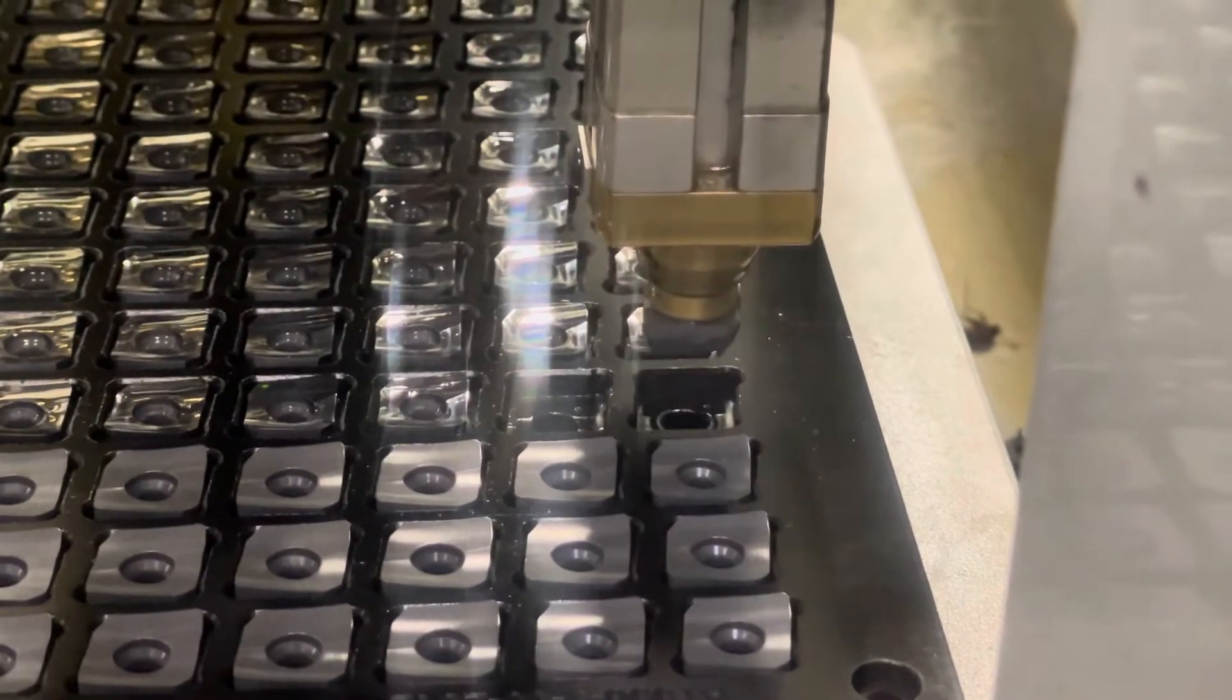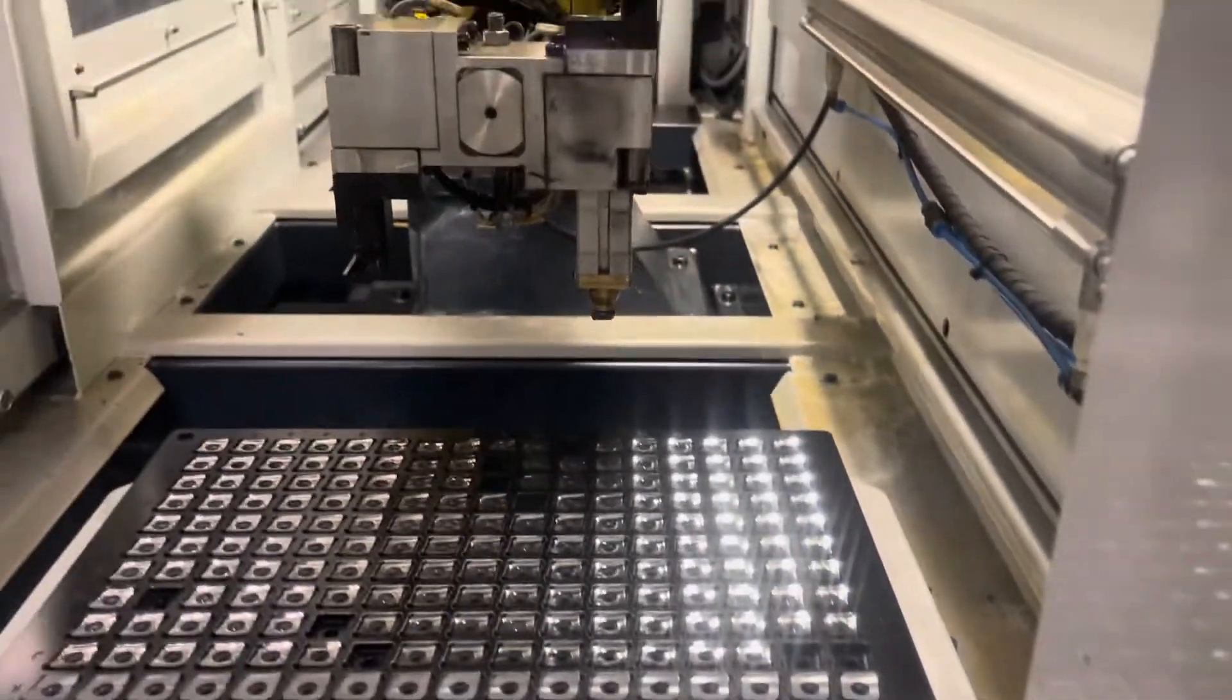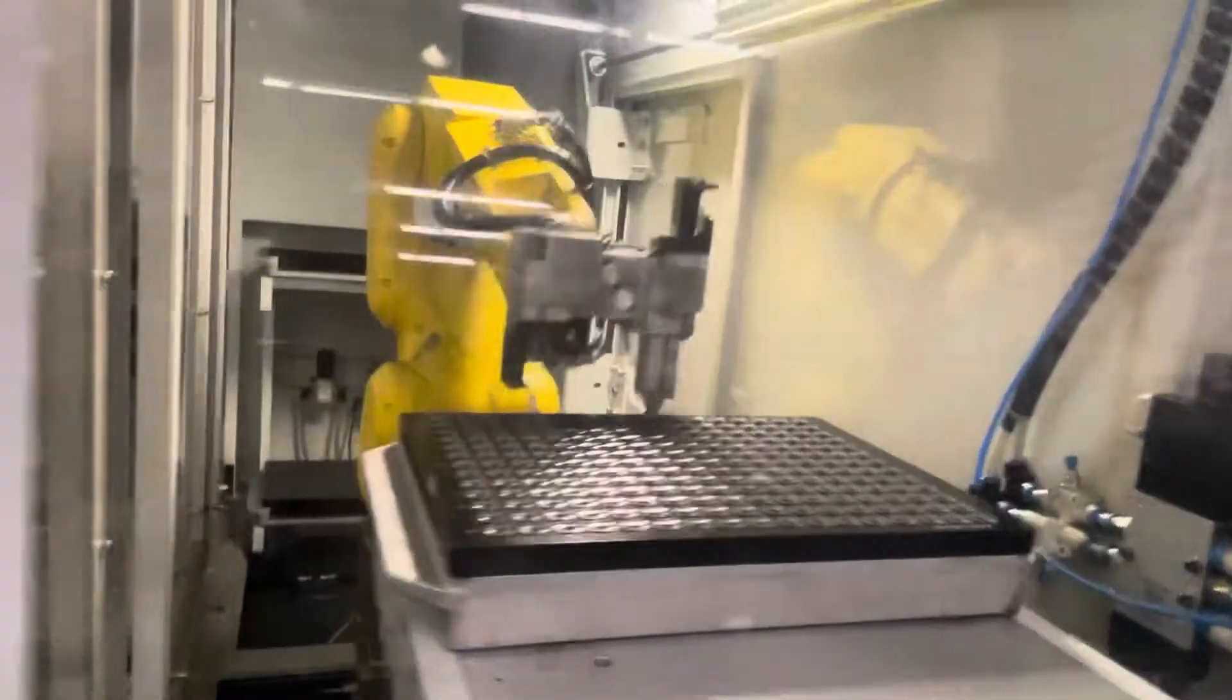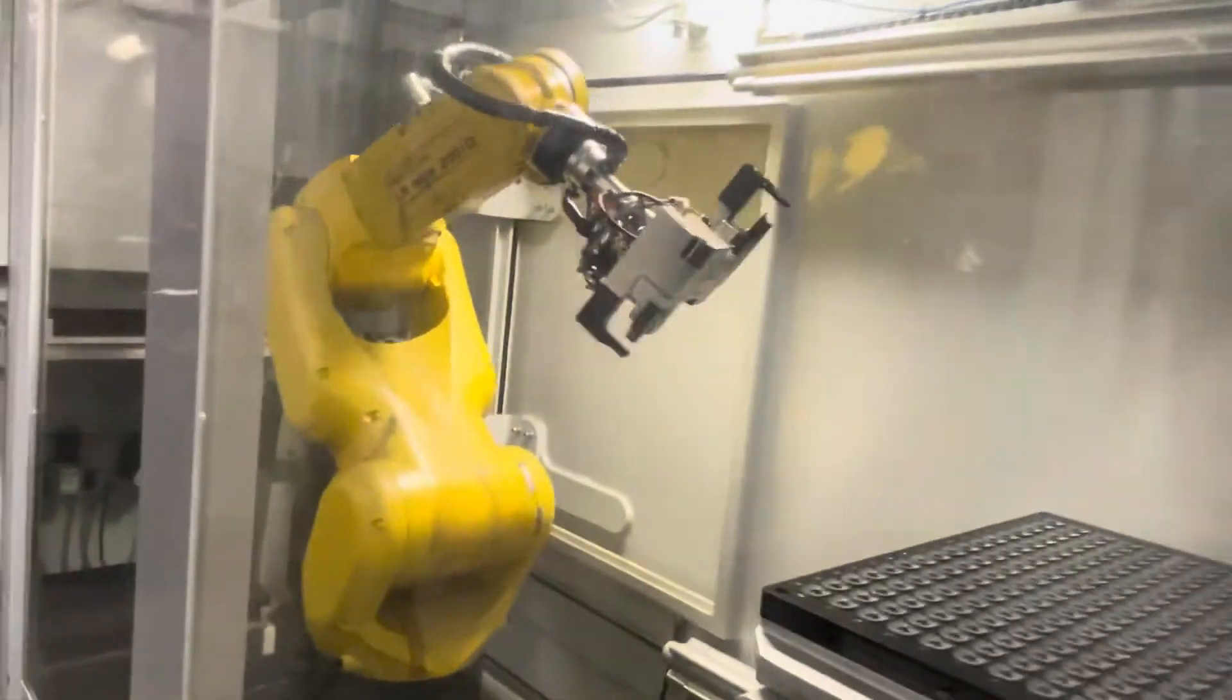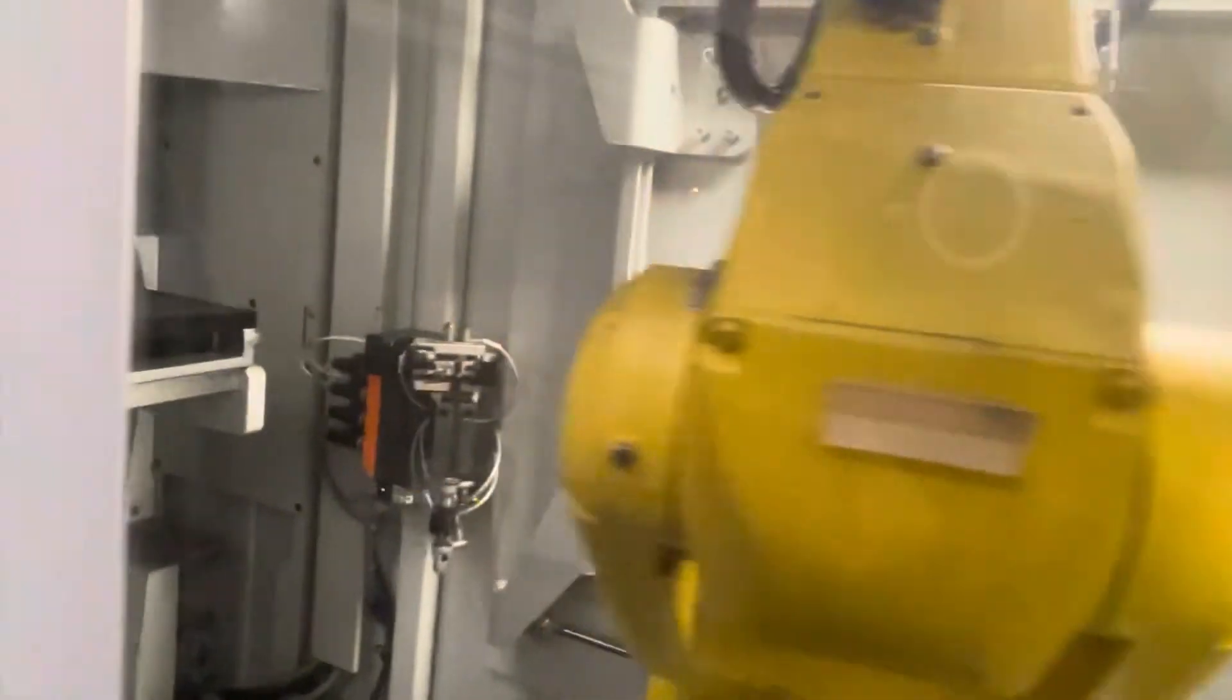There it goes to pick up a raw insert. The blanks are pressed by a special tool made to our design and then they're given to us oversized.